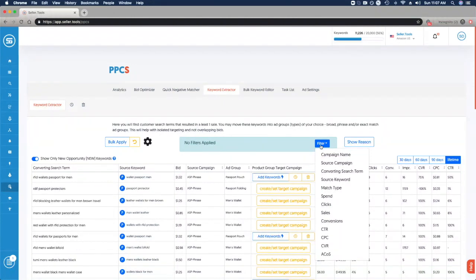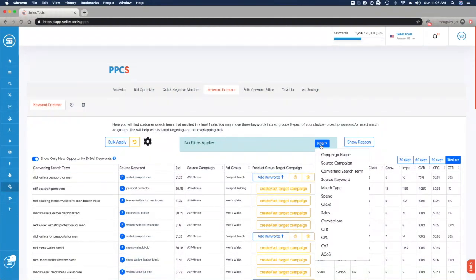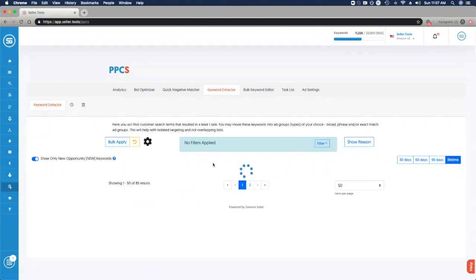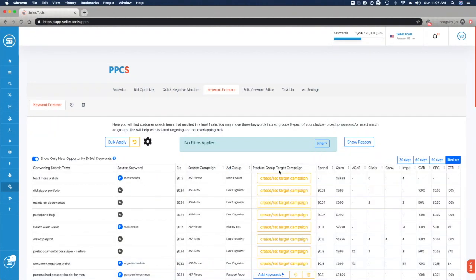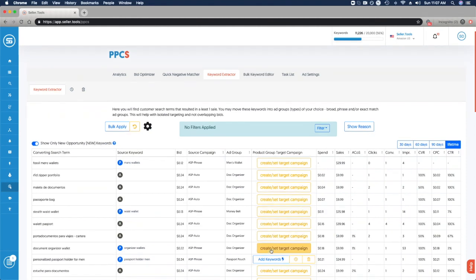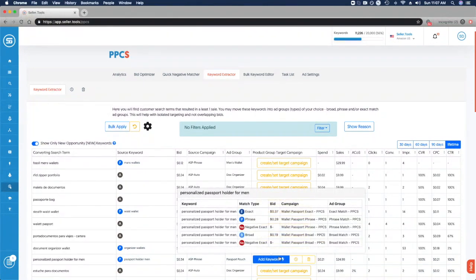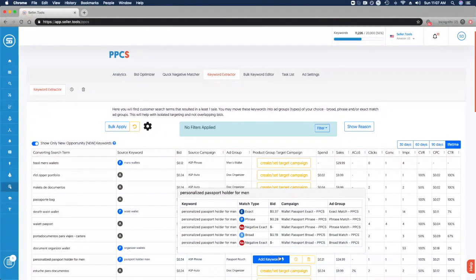On an ongoing basis, you want to get to a place where you're building out your product group target campaigns, extracting those keywords with exact match, optimizing those exact matches, and then through your phrase and broad, you have more and more harvesting opportunities. One of the other cool functions is that anytime you have existing product group target campaigns and the ability to add keywords, you can simply click bulk apply and every suggestion made available to you on the page will be applied for you. That bulk apply is a very efficient way to apply suggestions.